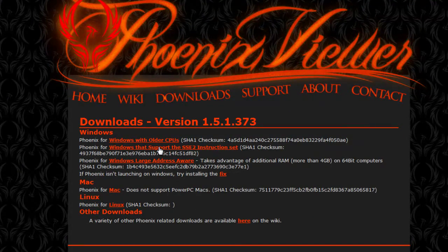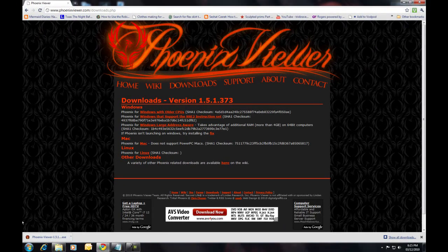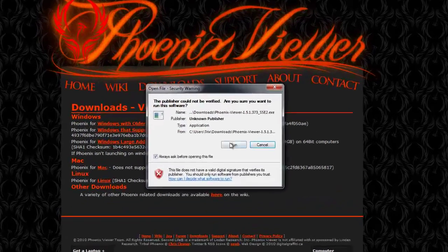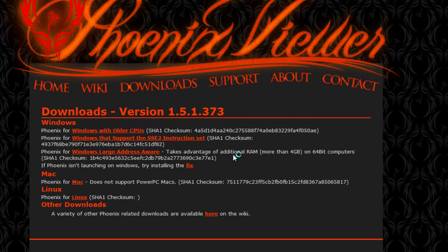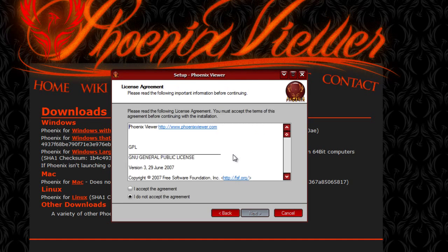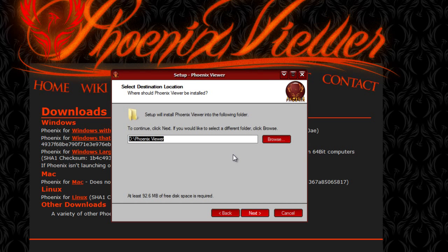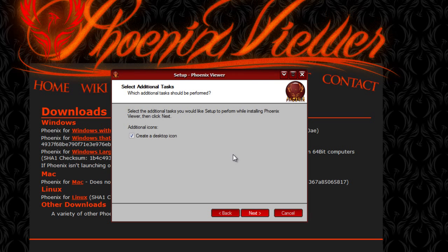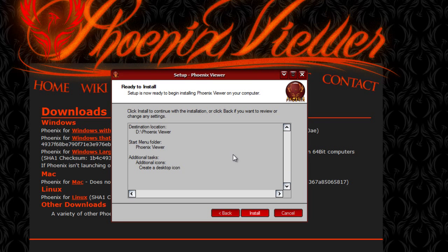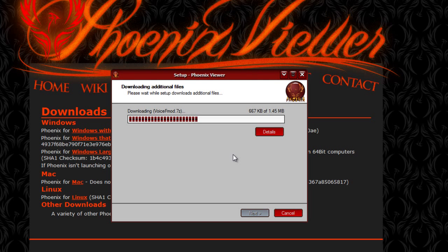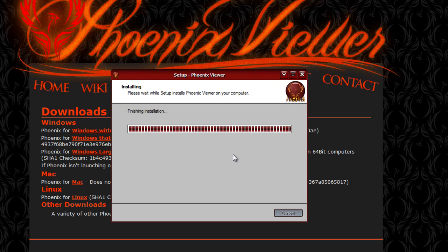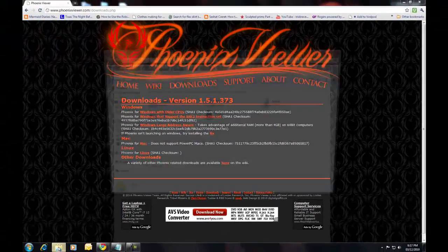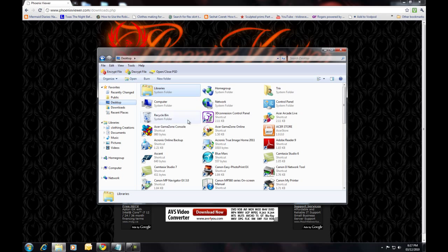Once the download completes, click on the file and start the installer. If it presents this menu, click Run. From here, just follow the instructions: click Next, accept the agreement, then click Next. Choose a destination — the default should be good — and click Next, then Next again. Check or uncheck to create a desktop icon, then Next. Then click Install. After the install completes, click Finish. I'll start the program from the desktop shortcut we created.